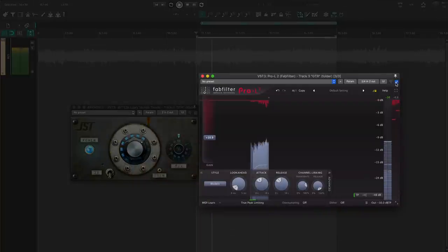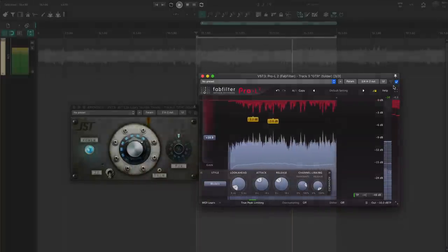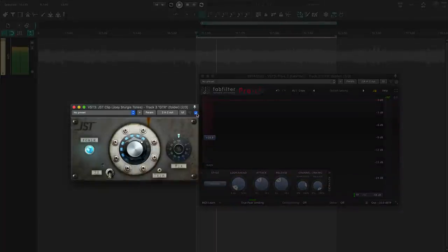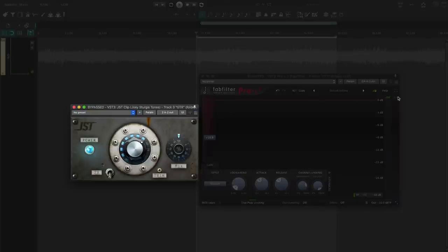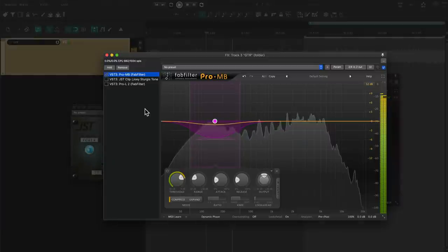The limiter preserved the peaks, but pushed the guitar into the background a bit. The Clipper was a little less detailed on the transients, but brought the guitar way out front. I like the sharp tone of the Clipper for this song. The limiter is overreacting to the palm mutes.